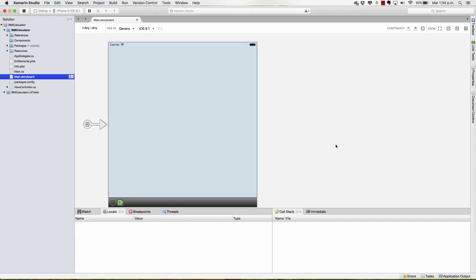Now that we have our iOS application, let's define the user interface to allow the user to enter their height, their weight, and calculate their BMI, and of course, take a look at their BMI.